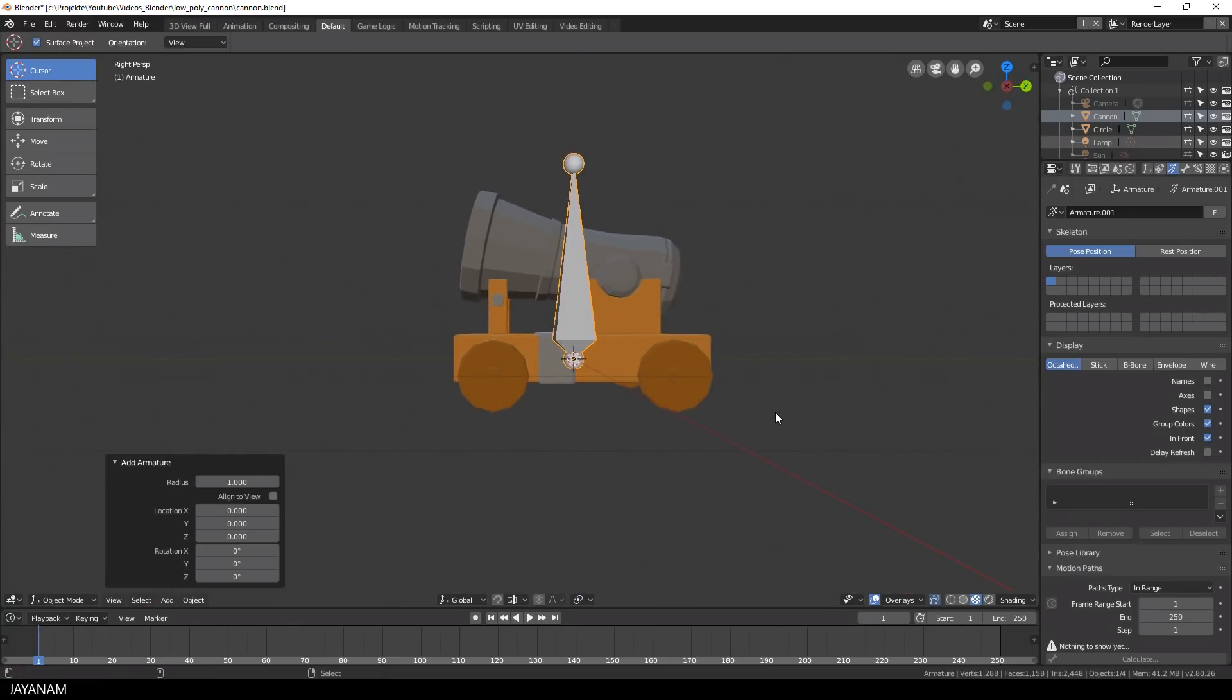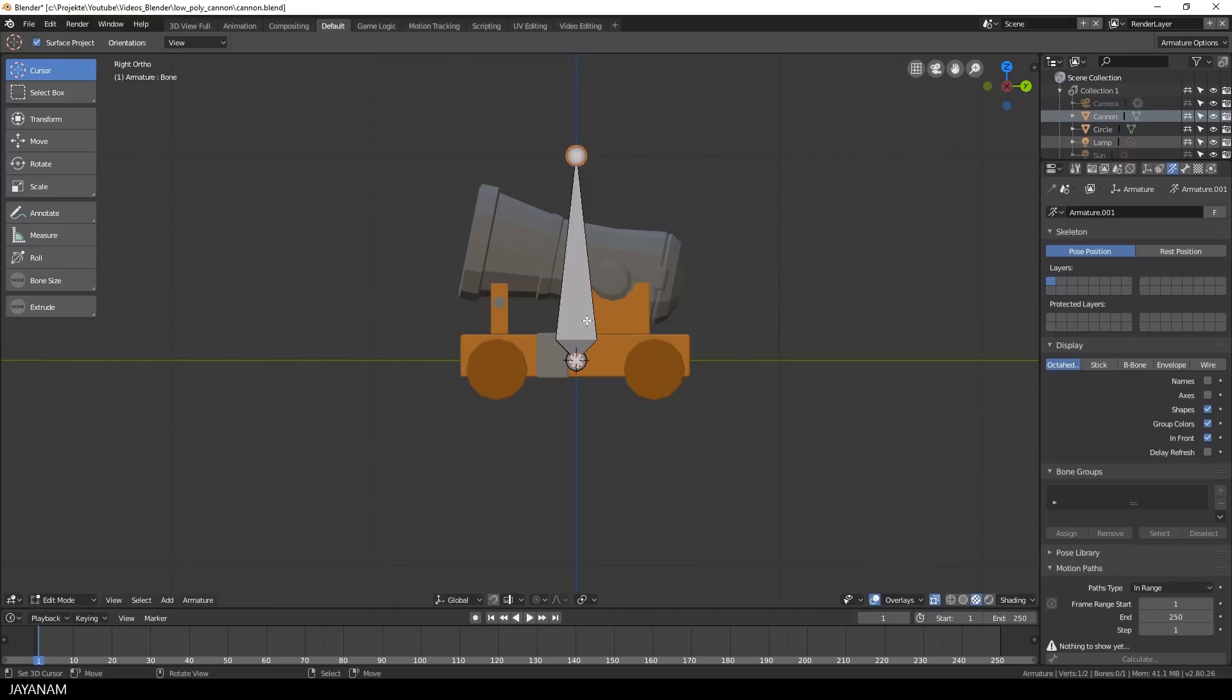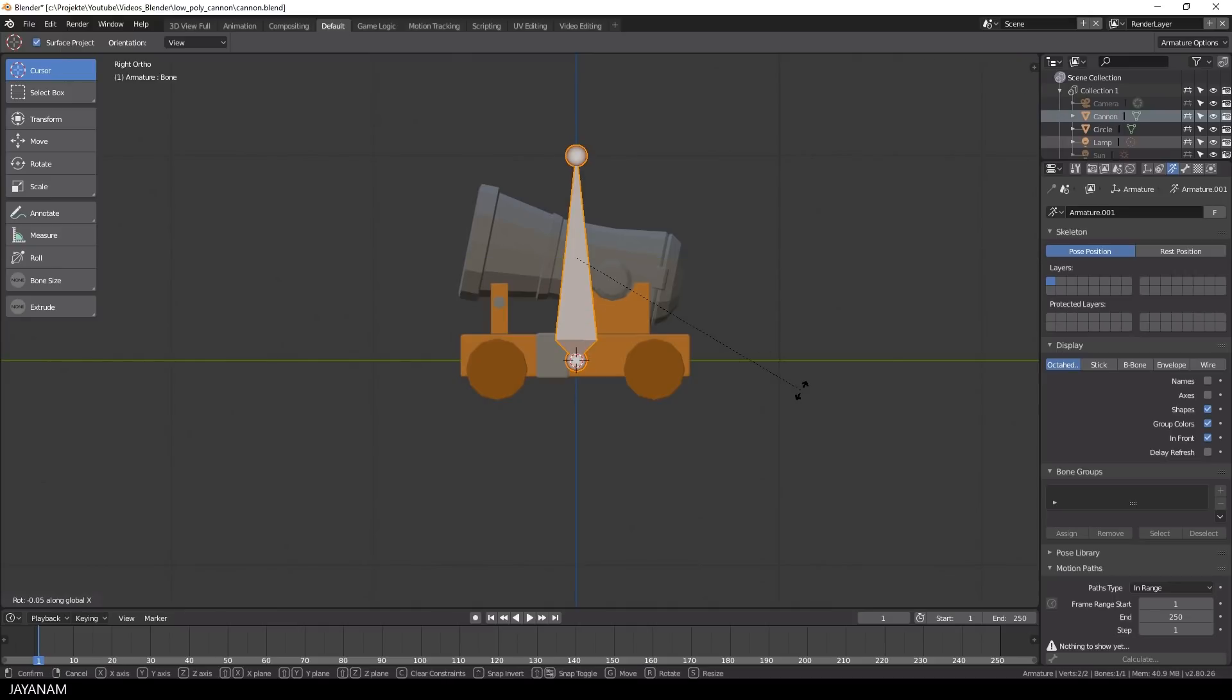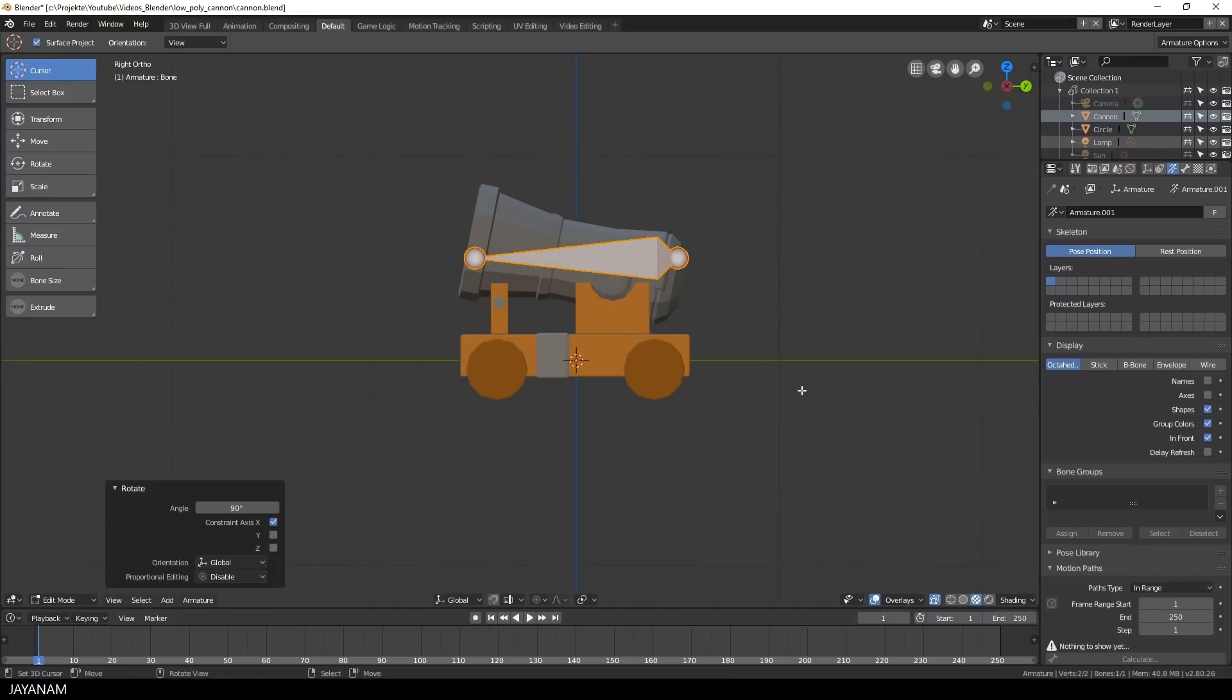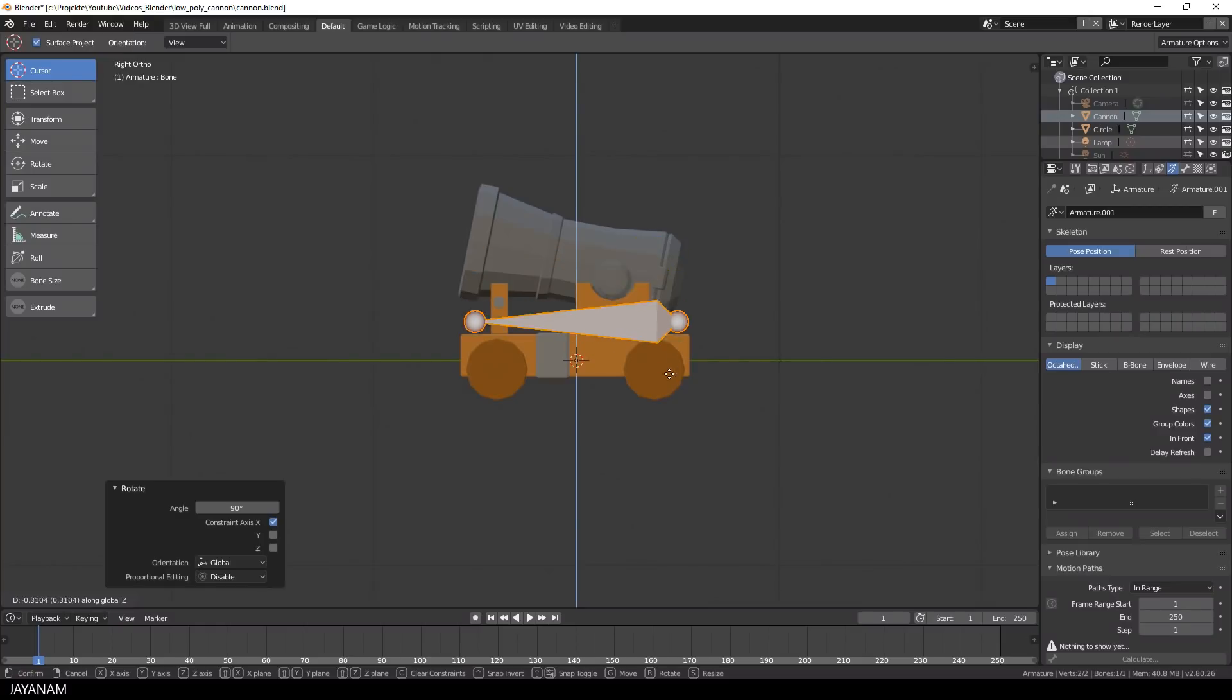Then I switch to Edit Mode, select the bone and press R, X and type in 90 to rotate it 90 degrees and then I bring it downwards by pressing the G key.